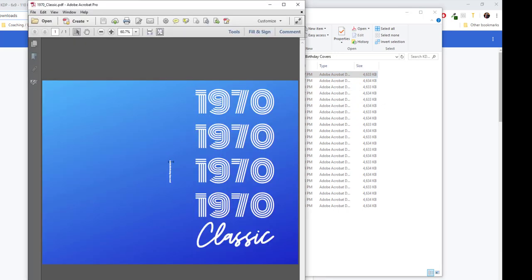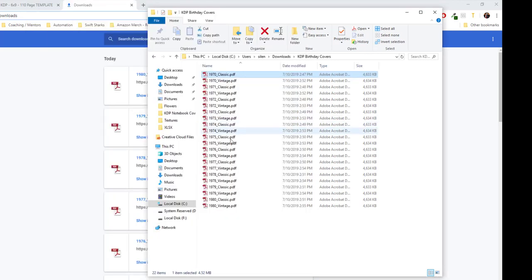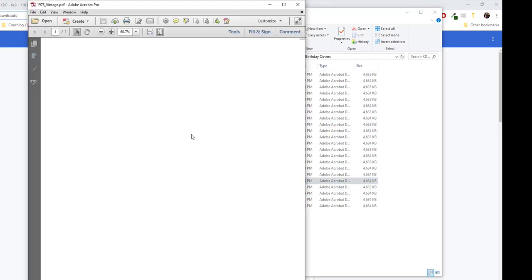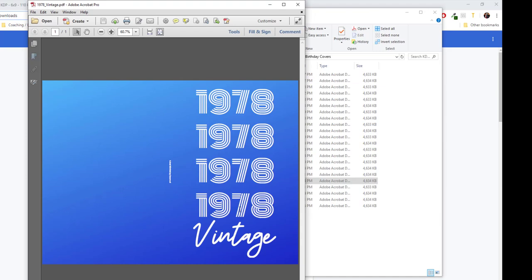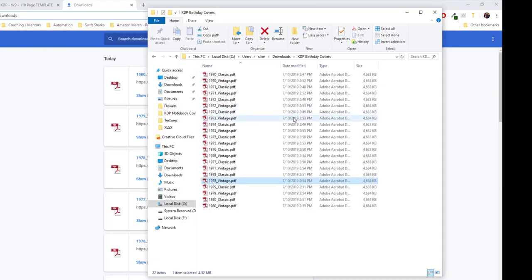1970, and it has the text right here on the spine of the book as well. Come down here to the vintage ones. You can see that I have those as well. Changed out the vintage with the classic. And everything is done.